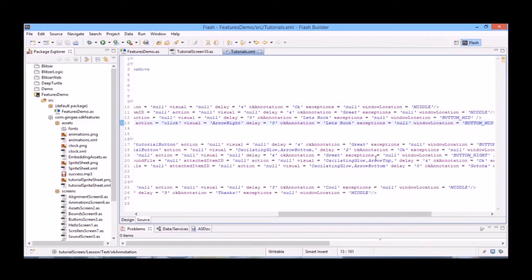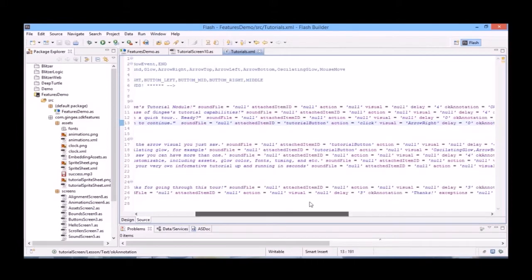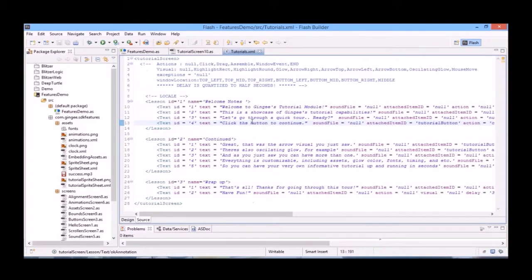We can ignore exceptions for now. And finally, Window location determines the position your blurb will appear on screen. Available to you are top left, top right, top middle, bottom left, bottom right, bottom middle, and then of course just middle.